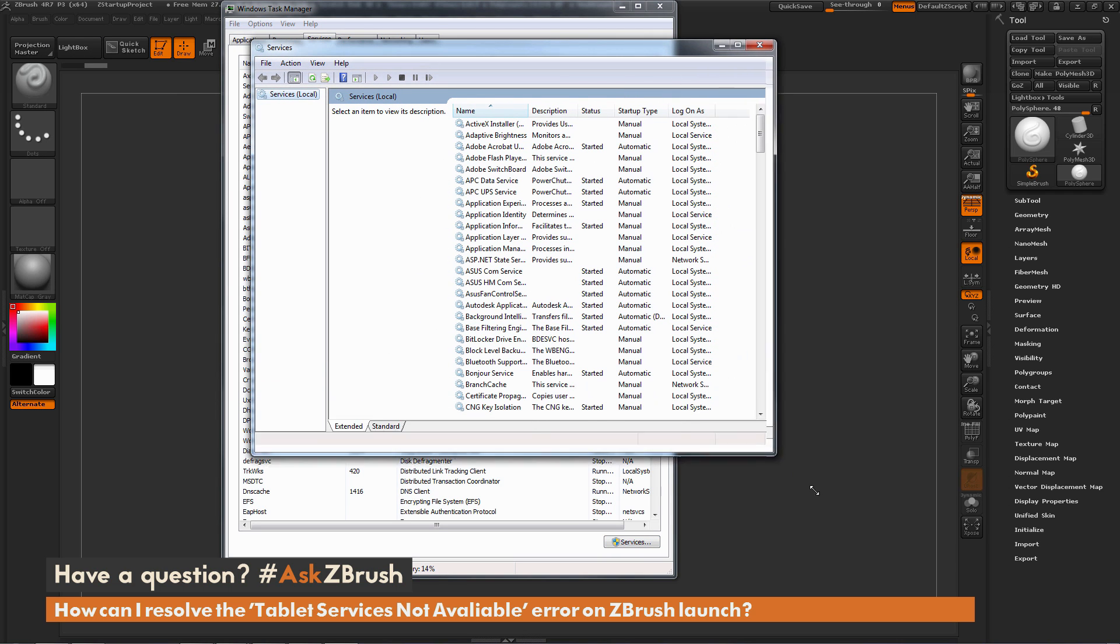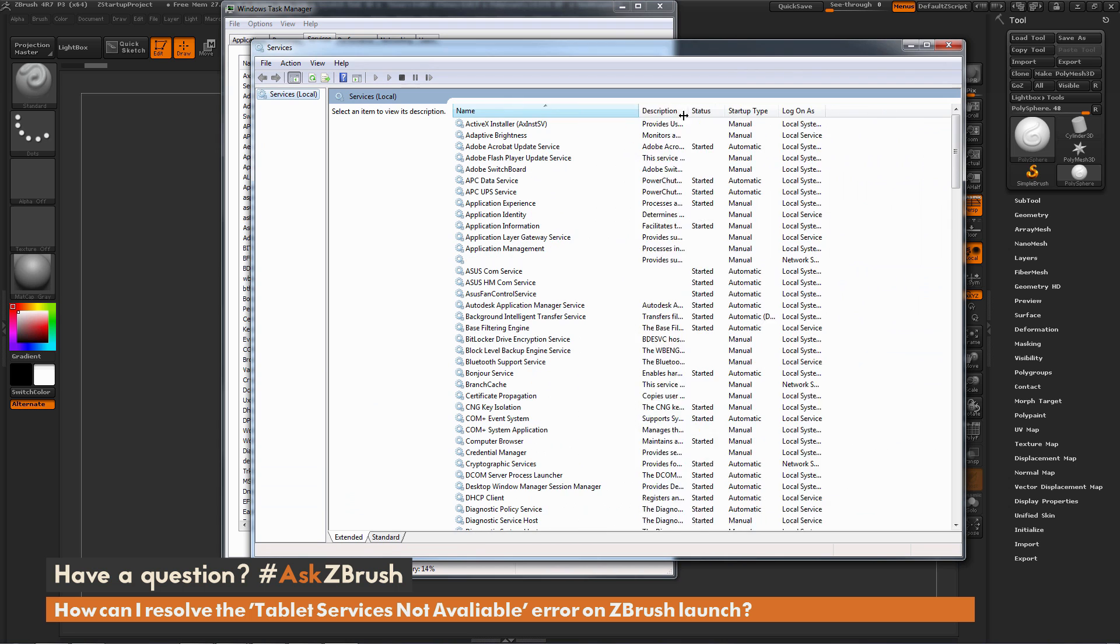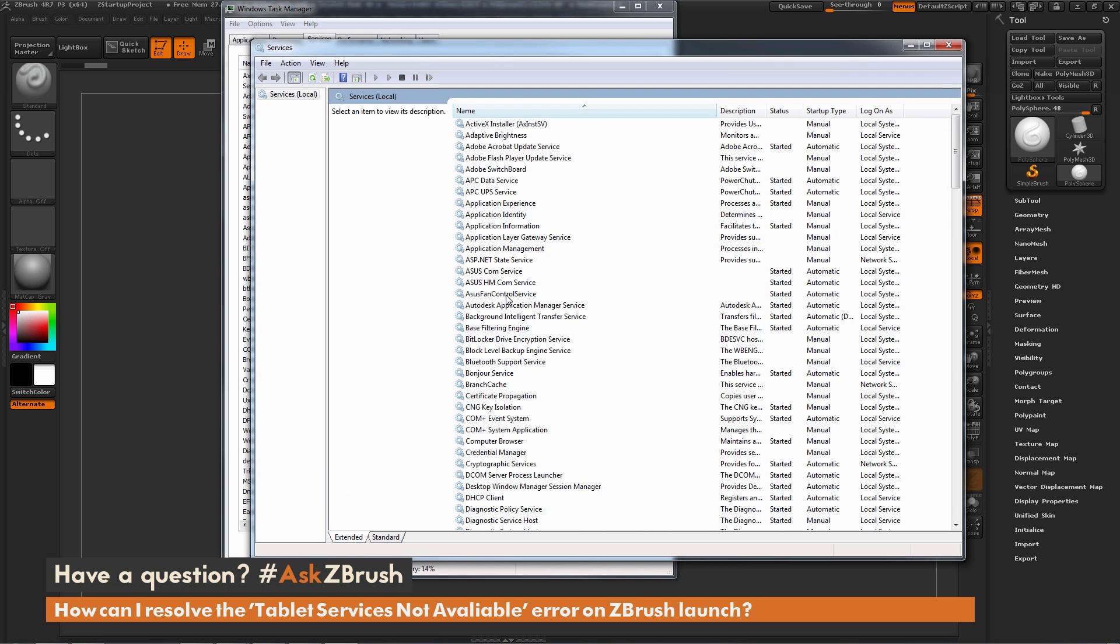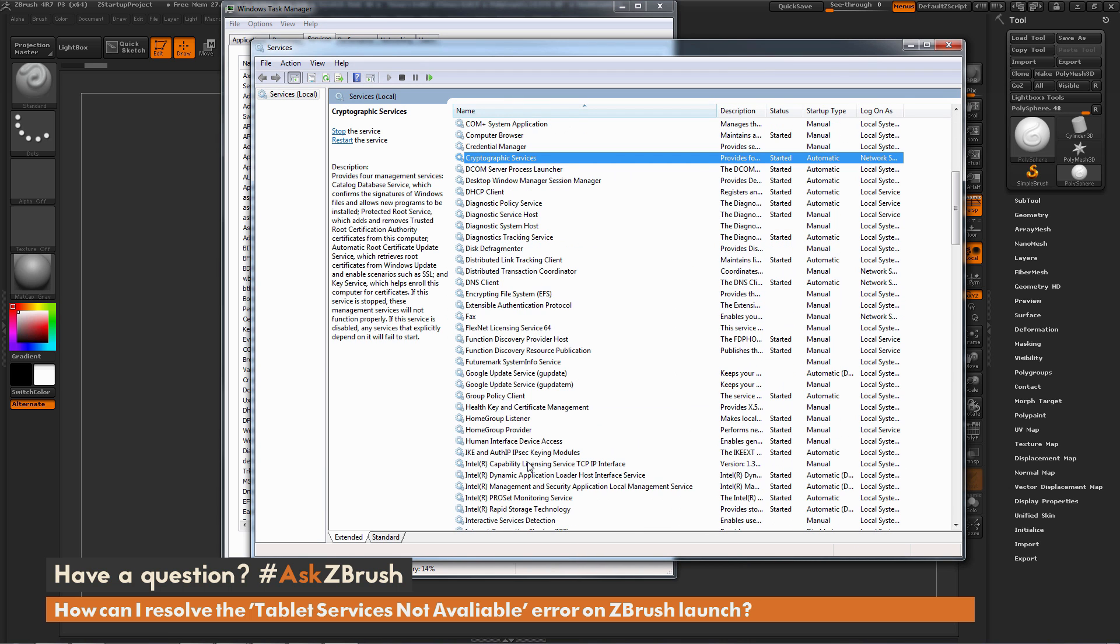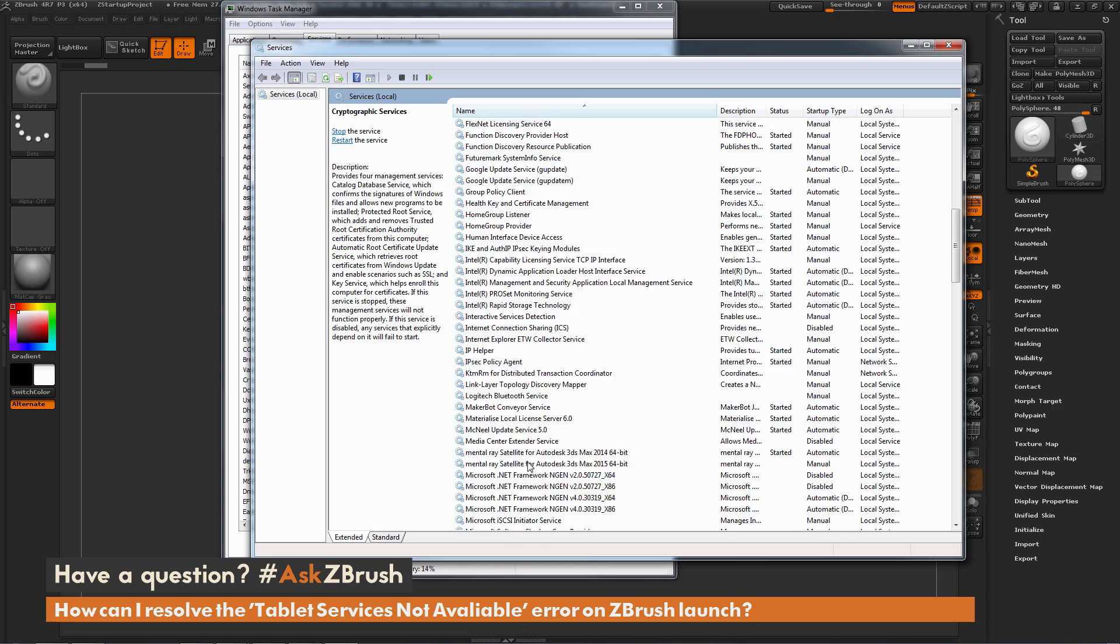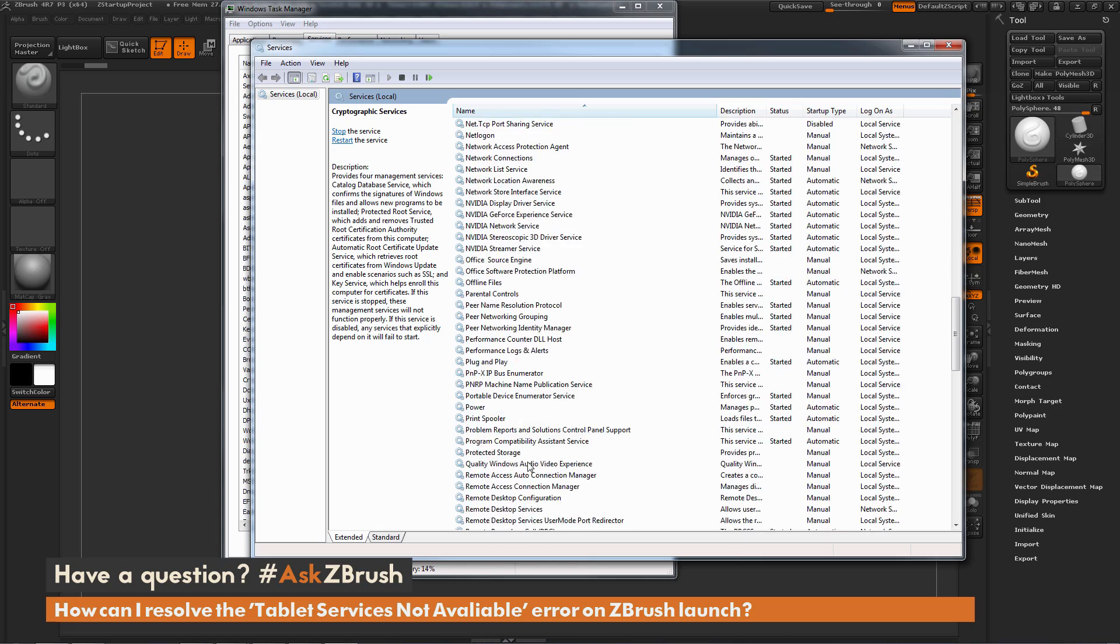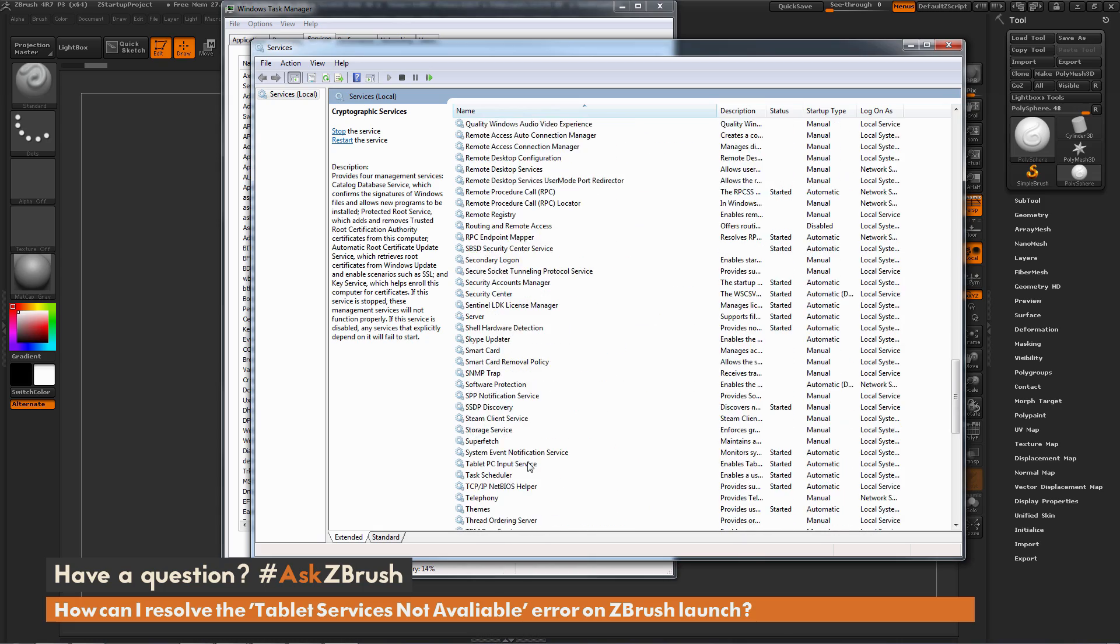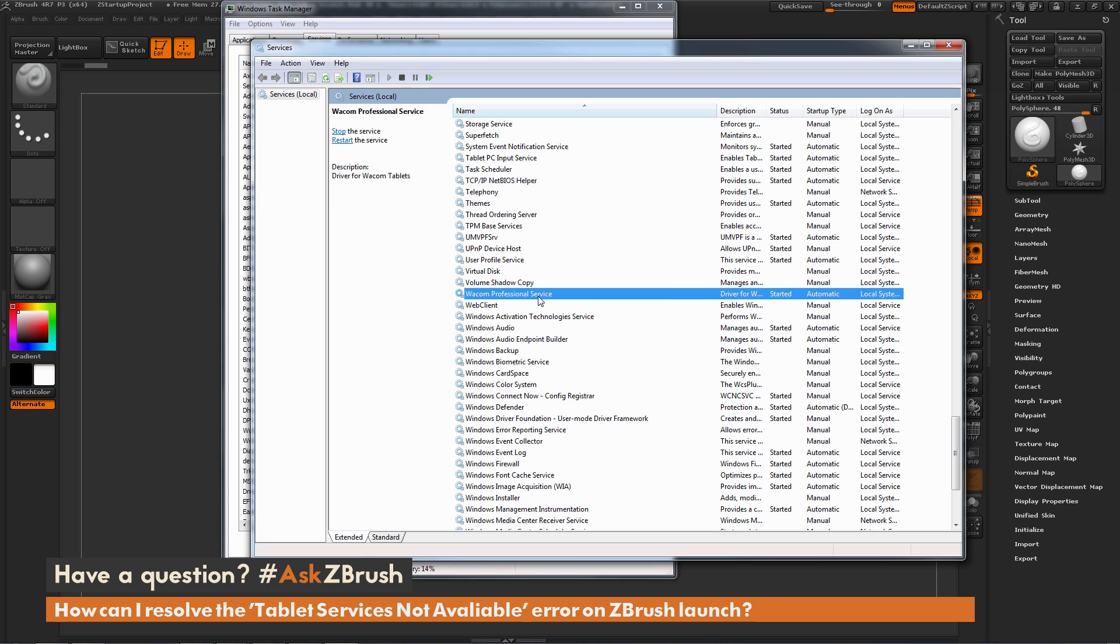Now with this, we're going to expand it out. And under the Name section, we want to find the name of our tablet driver. So I am currently hooked up to a Wacom tablet, so I'm going to navigate down to the bottom here until I come across the Wacom Professional Service right here.